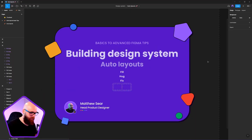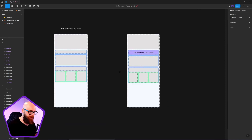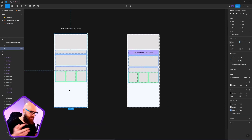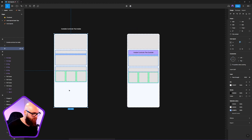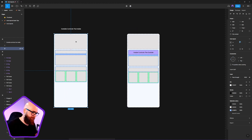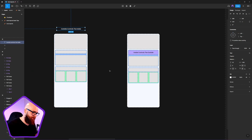We're inside Figma and we're about to understand a little bit more about how fixed, hug, and fill work. I'll give you a bigger overview. If we're designing an application screen — for example, a mobile screen — we need to understand that there are two points of control.